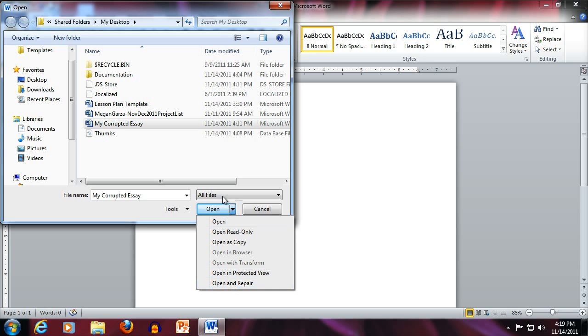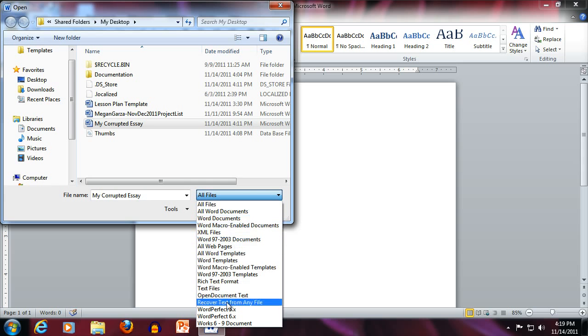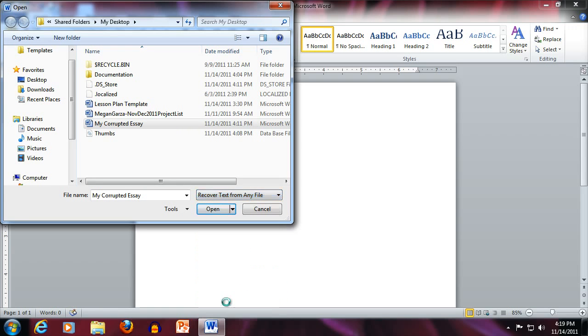Your second option is to instead come to the All Files dropdown. Then come down and choose Recover Text from Any File. Then click Open.